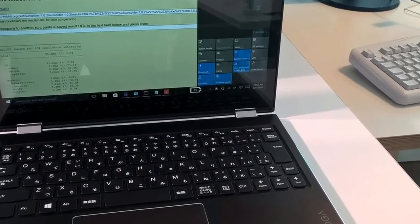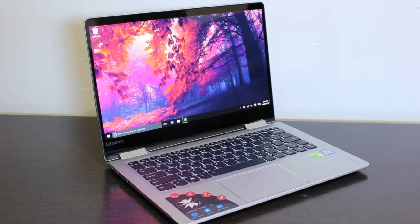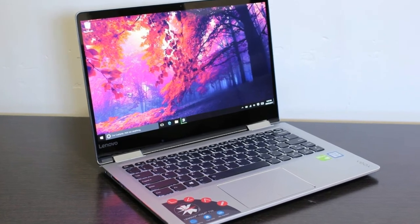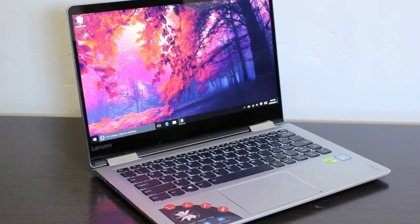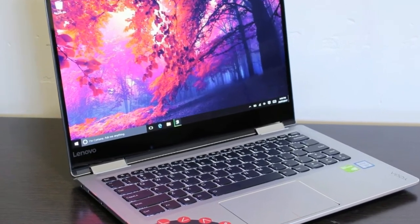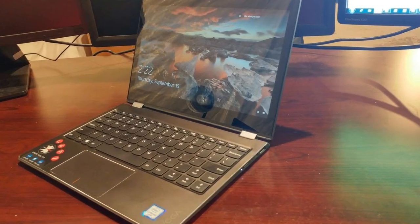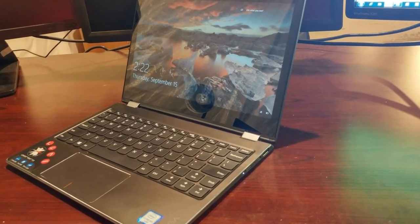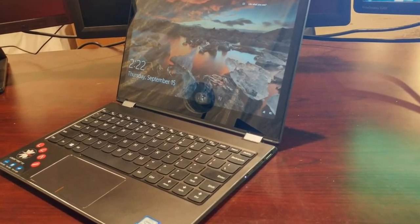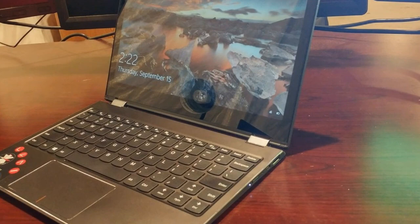Lenovo offers a one-year warranty on the Yoga 710. You can see how Lenovo did on our best and worst brands rankings and tech support showdown.